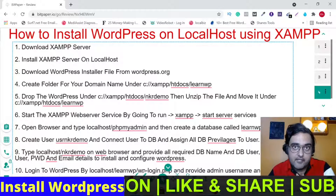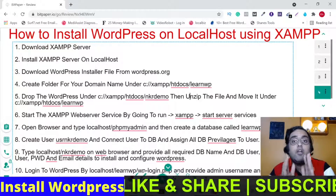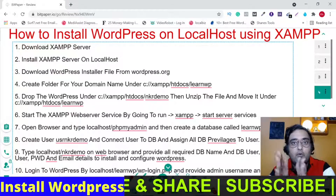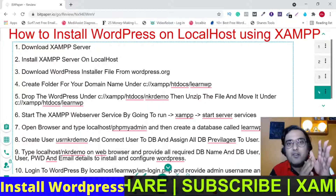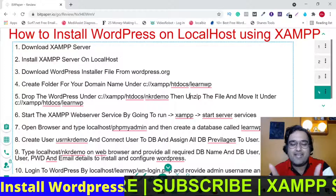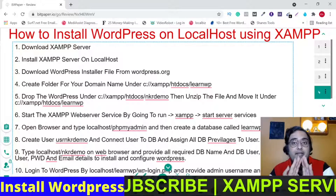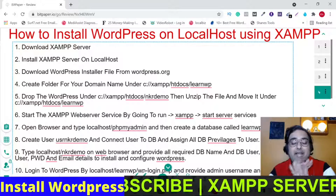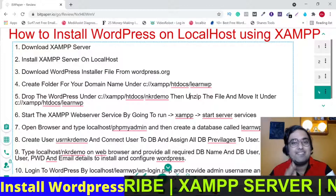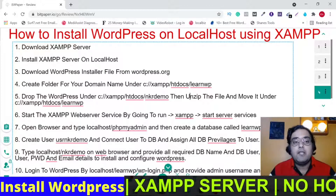You can install WordPress on your own personal computer — your own laptop or your own desktop, whatever you have. You can configure WordPress absolutely for free, since WordPress is an open source platform, so it comes for free.